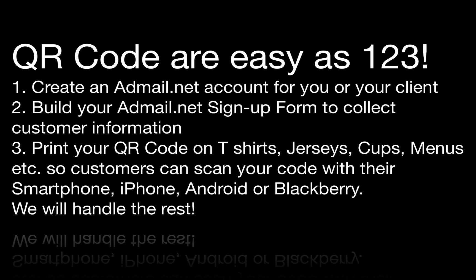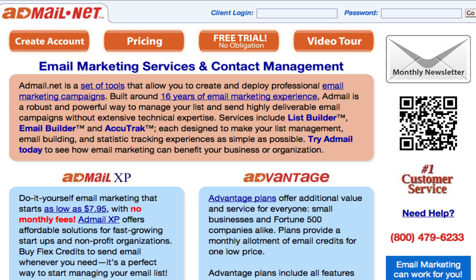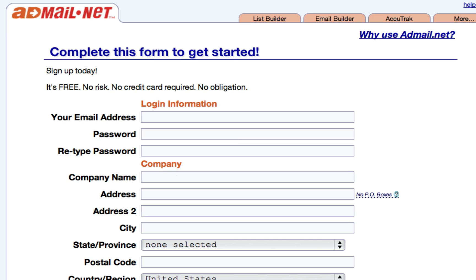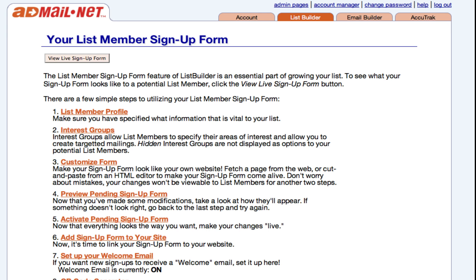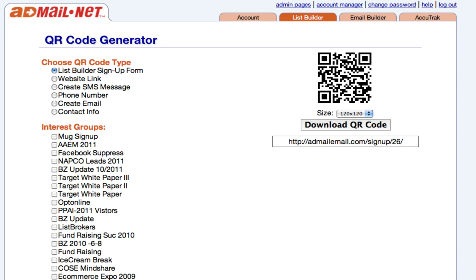QR codes with AdMail are as easy as one, two, three. All you need to do is create an AdMail account for you or your client, build your AdMail.net signup form to collect customer information, and then print your QR code on t-shirts, jerseys, cups, menus.